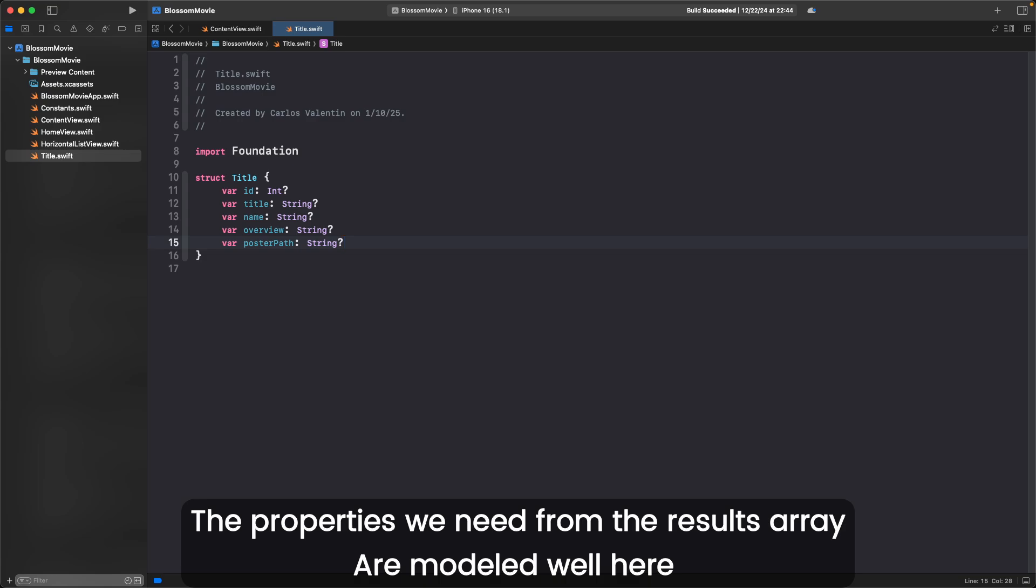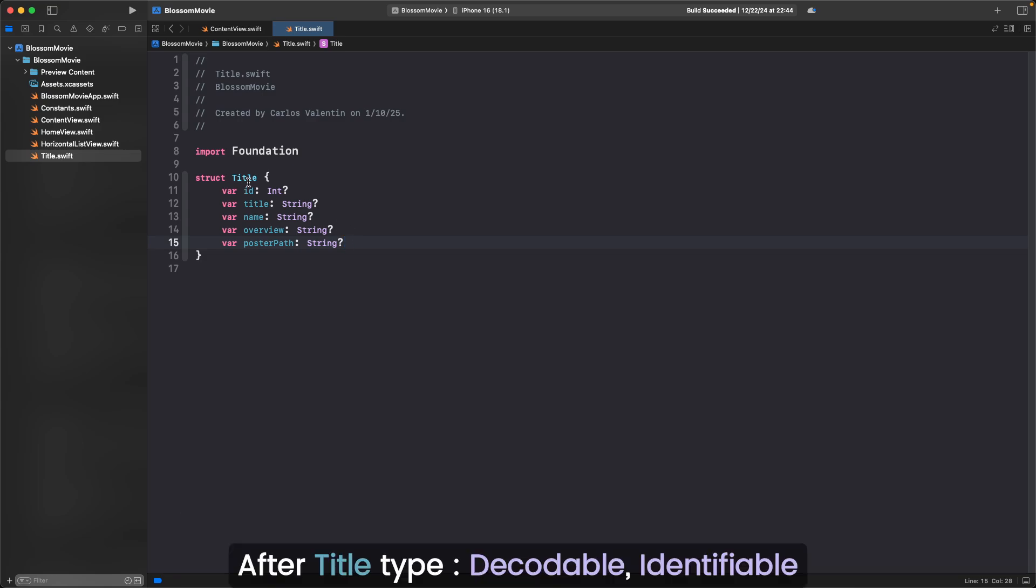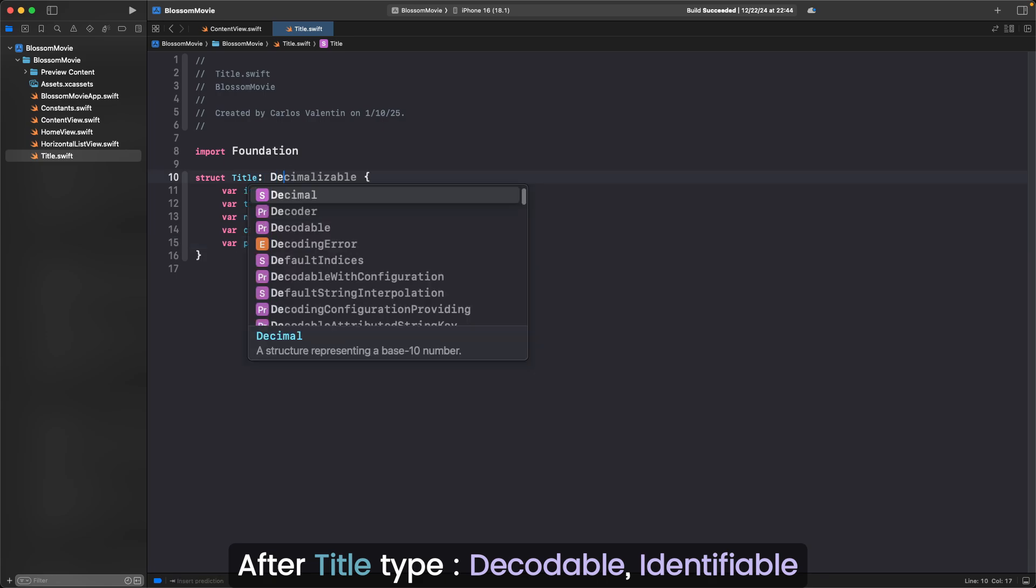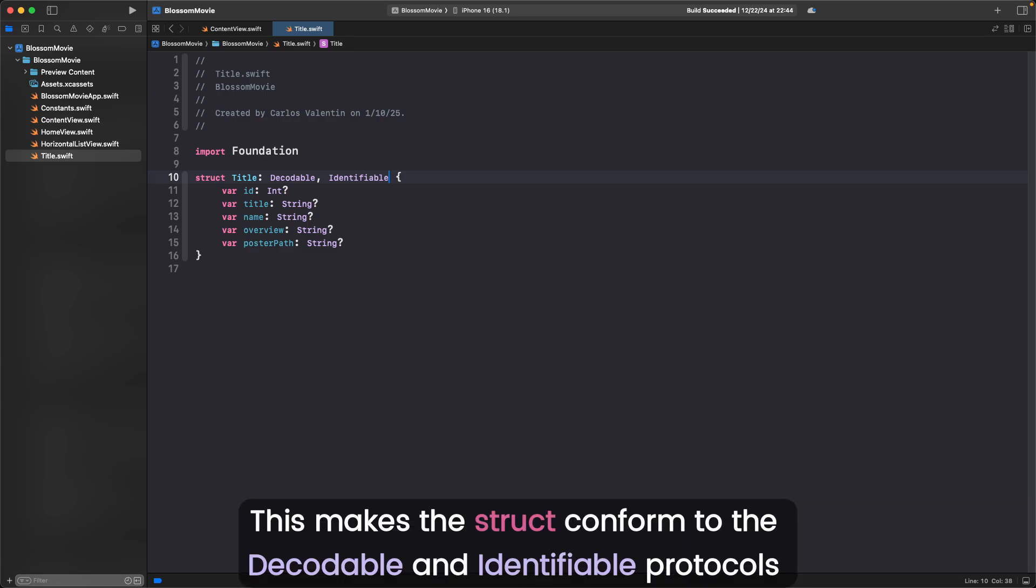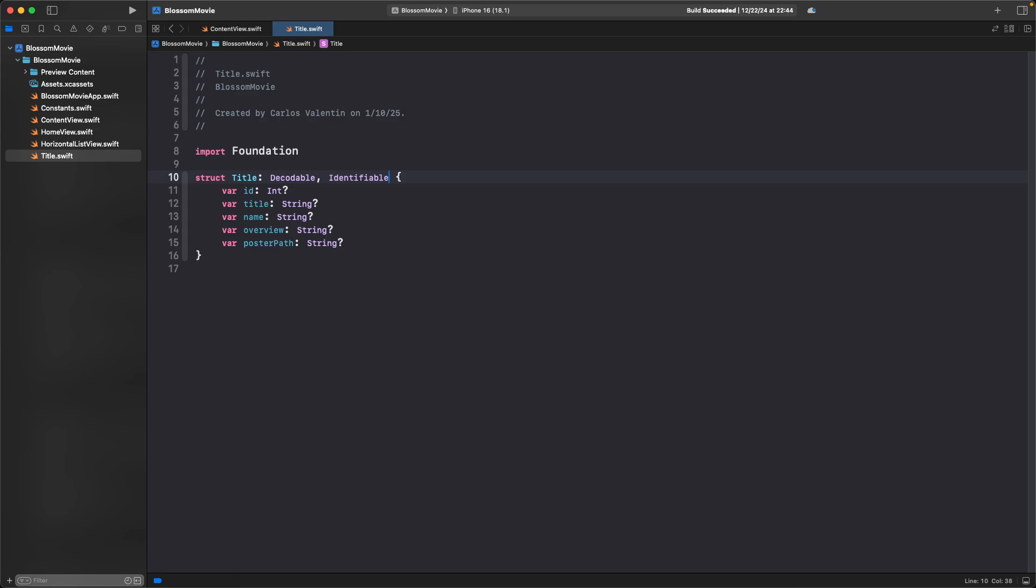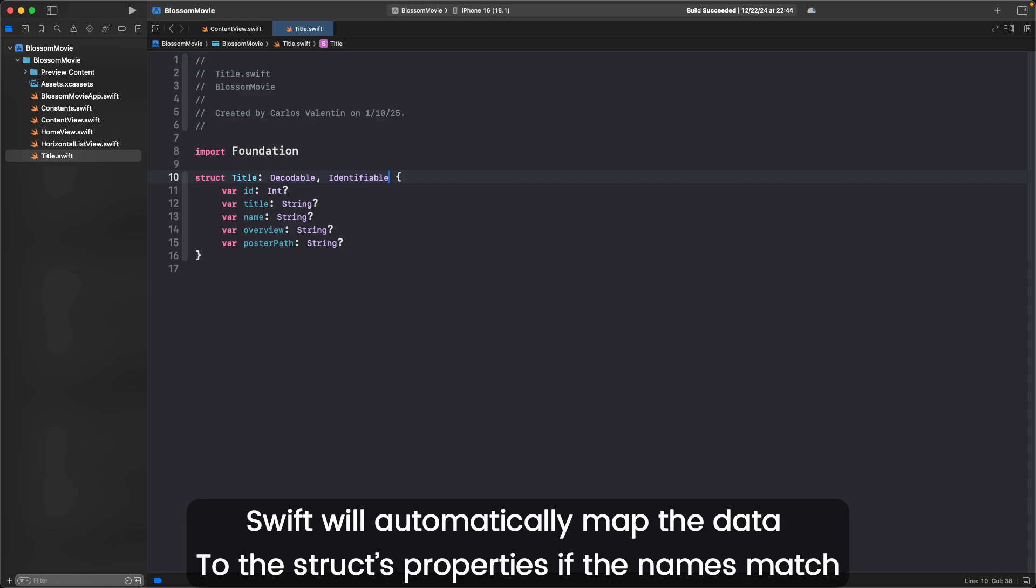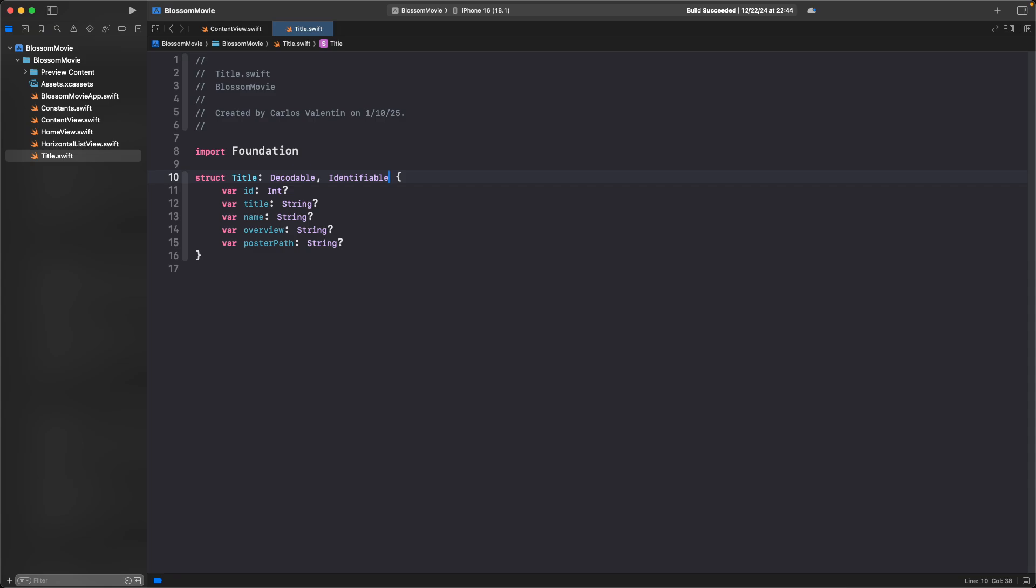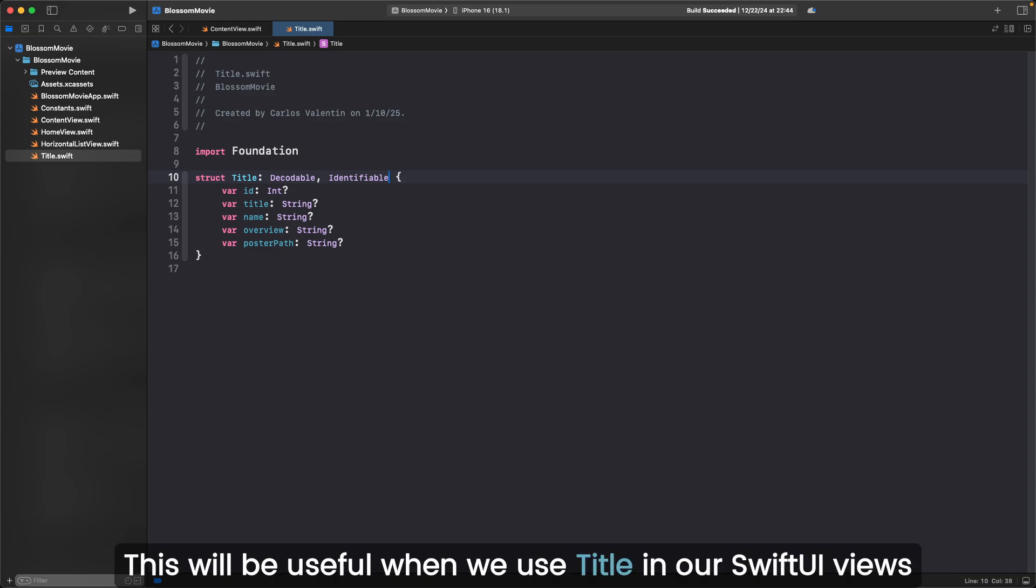The properties we need from the results array are modeled well here. Just a few more things. After title, type colon decodable, comma, identifiable. This makes the struct conform to the decodable and identifiable protocols. Decodable allows title to be created from an external data source. Swift will automatically map the data to the struct's properties if the names match. Identifiable requires this struct to have an ID property that uniquely identifies each instance. This will be useful when we use title in our SwiftUI views.